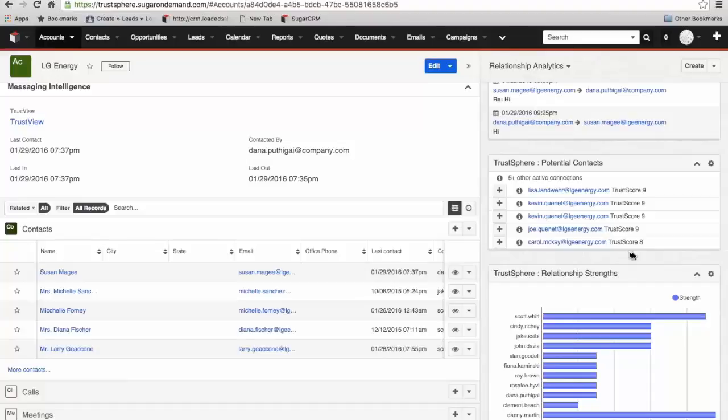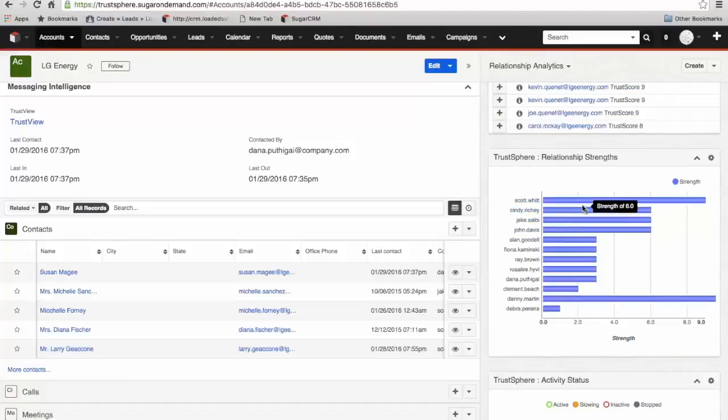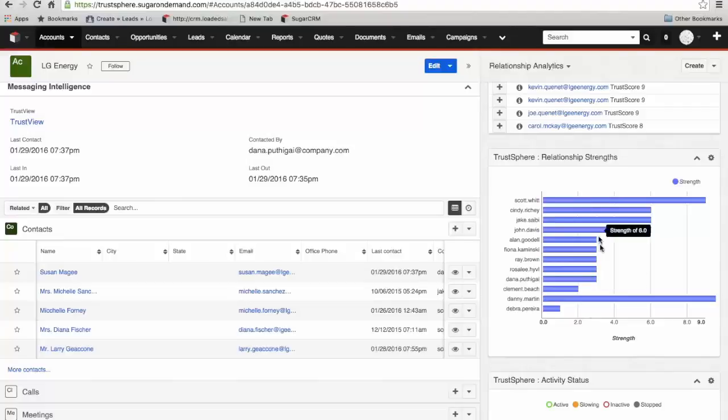Next down is relationship strengths. These are people within our organization who have a relationship with the client, and TrustSphere is analyzing the strength of the relationship that our internal people have. We can see here, Scott and Dana would appear to have the strongest relationships with this account at the moment.